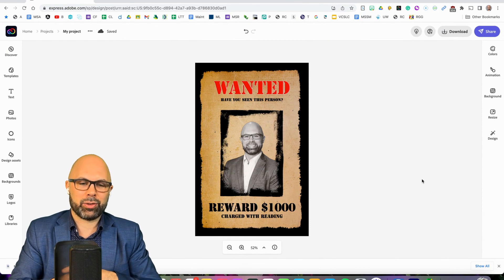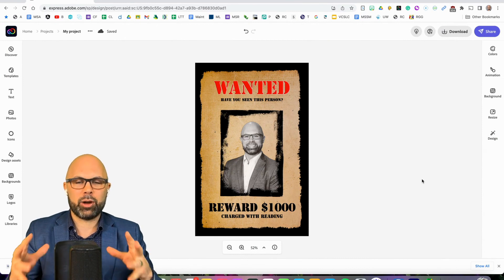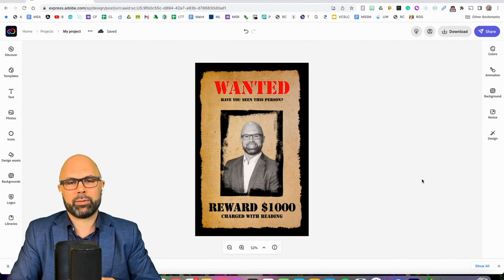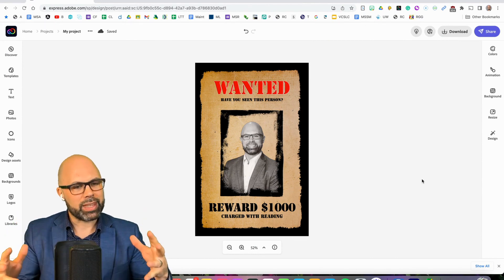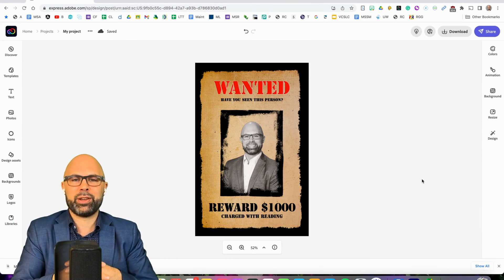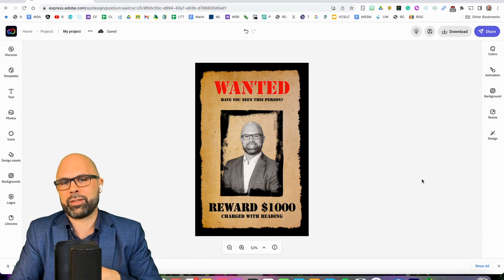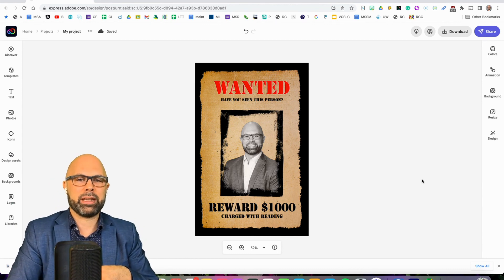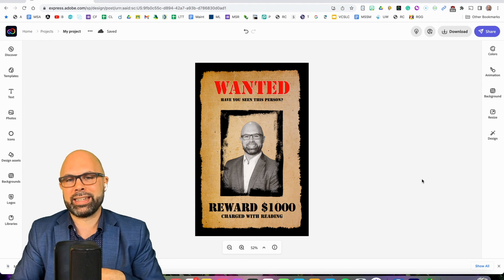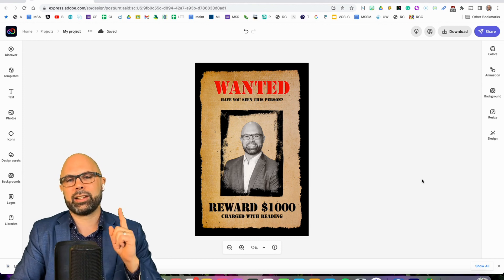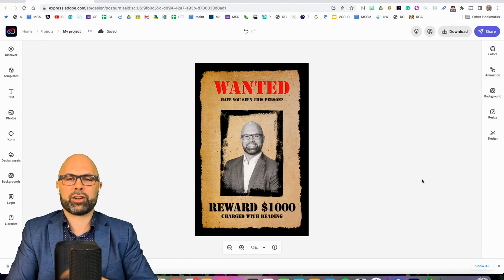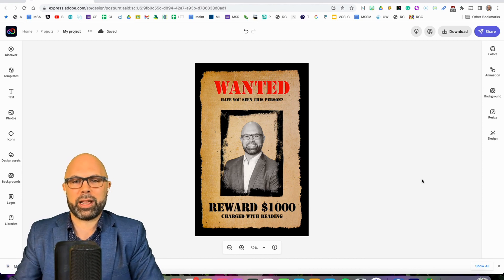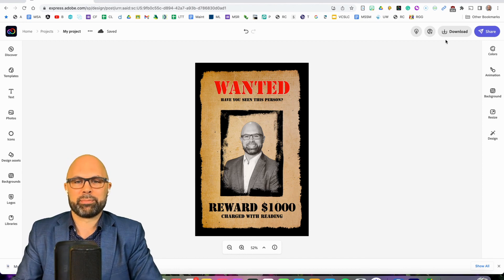That is it. That is how to create an Adobe Creative Cloud Express wanted poster. I hope that was helpful. If that was useful for you, let me know — tag me at Teachers on Fire on any social media platform and let me know you learned something here today. And until next time, take care, share an encouraging message to lift up a colleague, and keep that fire for learning burning bright. Bye-bye everyone.